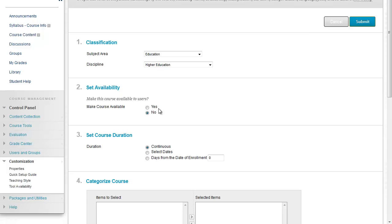So if I want to change that, I would just click Yes. After I've done that, I can click Submit.